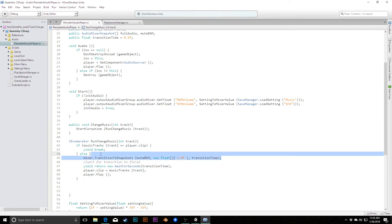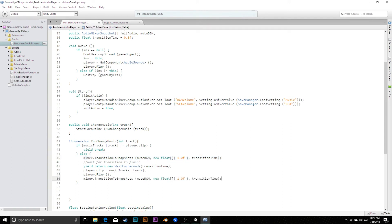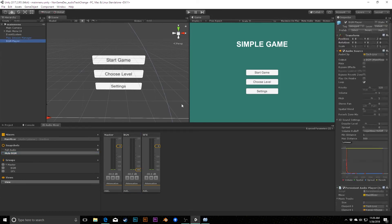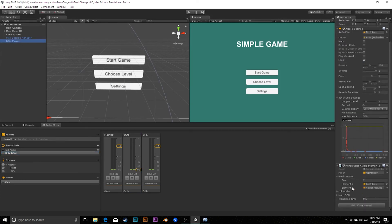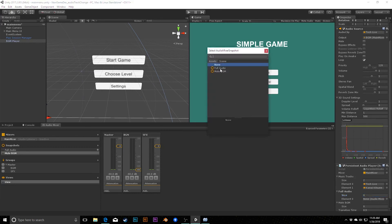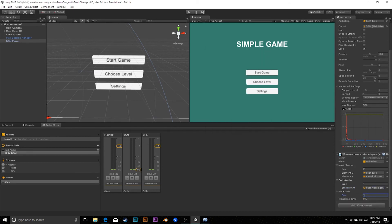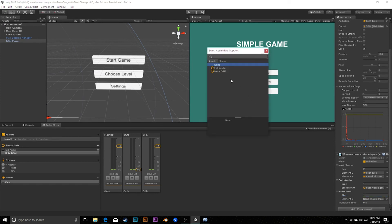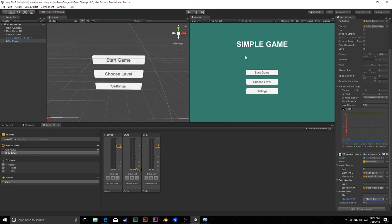After waiting, we change the track — setting player.clip and calling play — and then call TransitionToSnapshots again with the fullAudio snapshot to fade the music back up over transitionTime. So over the course of one second total it fades out, changes the track, and fades back in. Back in the inspector we set both snapshot arrays to size one, dragging in the 'Full Audio' snapshot and the 'Mute BGM' snapshot respectively.